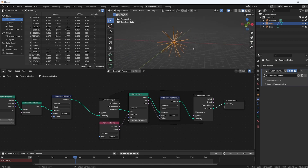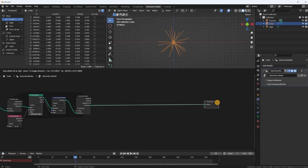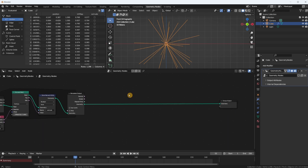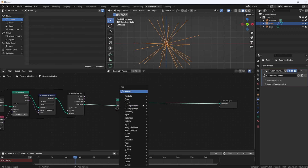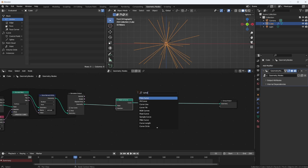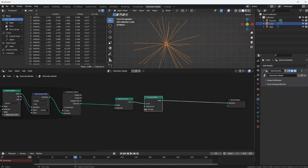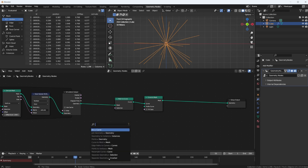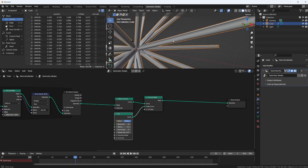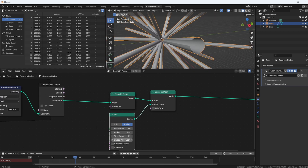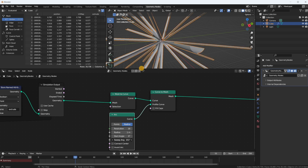If we rendered this now we couldn't see anything because it's infinitely small geometry. So let's do something — we have a mesh coming out here, we can do Mesh to Curve, and then right away a Curve to Mesh. Using the Curve to Mesh node we can put in a profile. Let's put in an arc curve, because everybody else uses circles — we're going to use an arc.